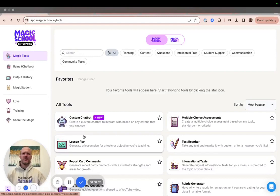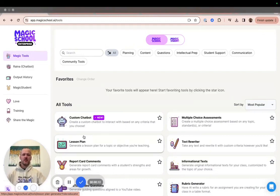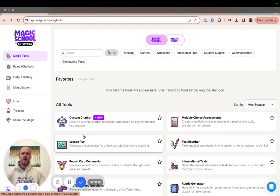Hi, my name is Tracy. I'm part of the team here at Magic School. Thanks for exploring how to get the most out of your Magic School tools. Today, I'm going to show you the variety of different options you have to export your Magic School generations to the document of your choice.